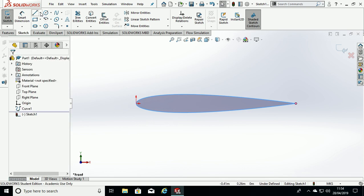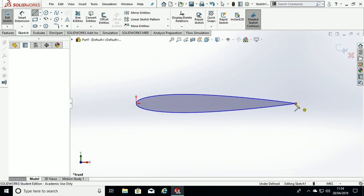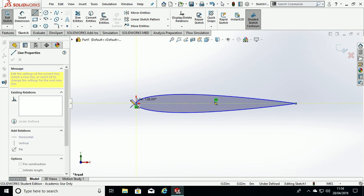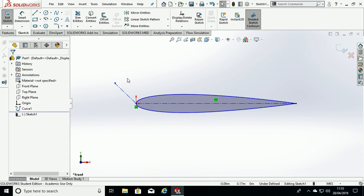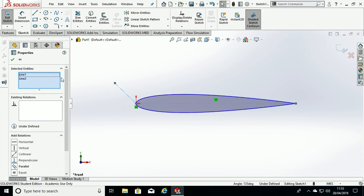Now we go to Center Line and draw a line from the trailing edge right through to the leading edge, then the second line upwards at some angle and then we can hit Escape on the keyboard. Hit Control on your keyboard and select both lines and ensure they are perpendicular and then hit OK.